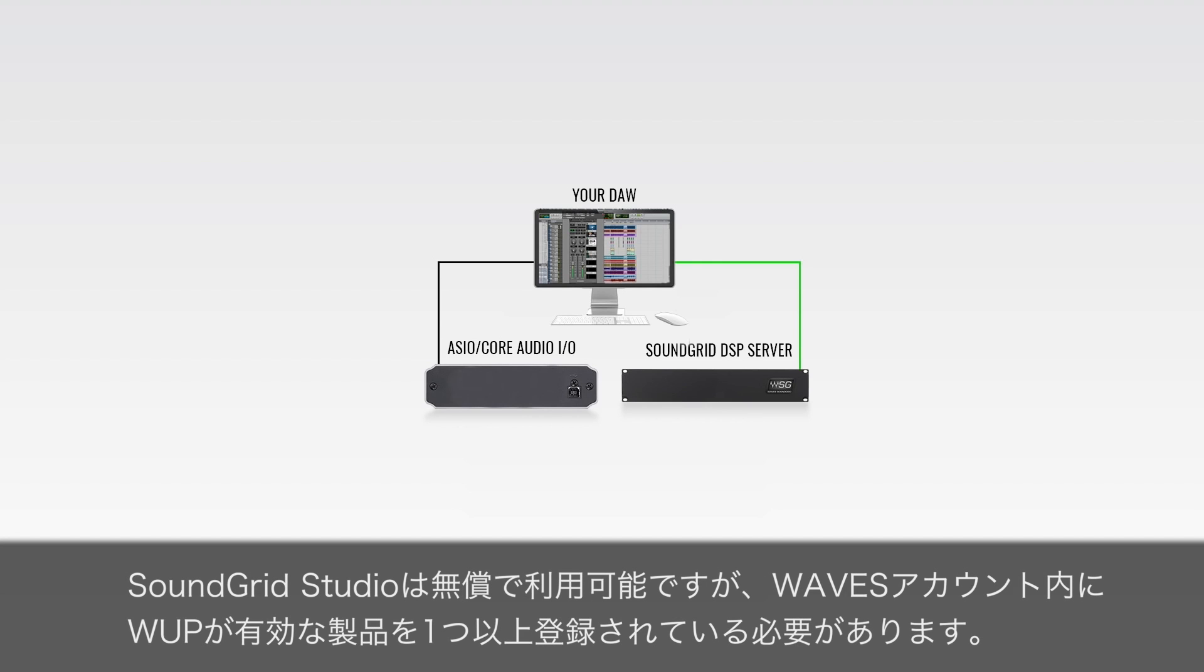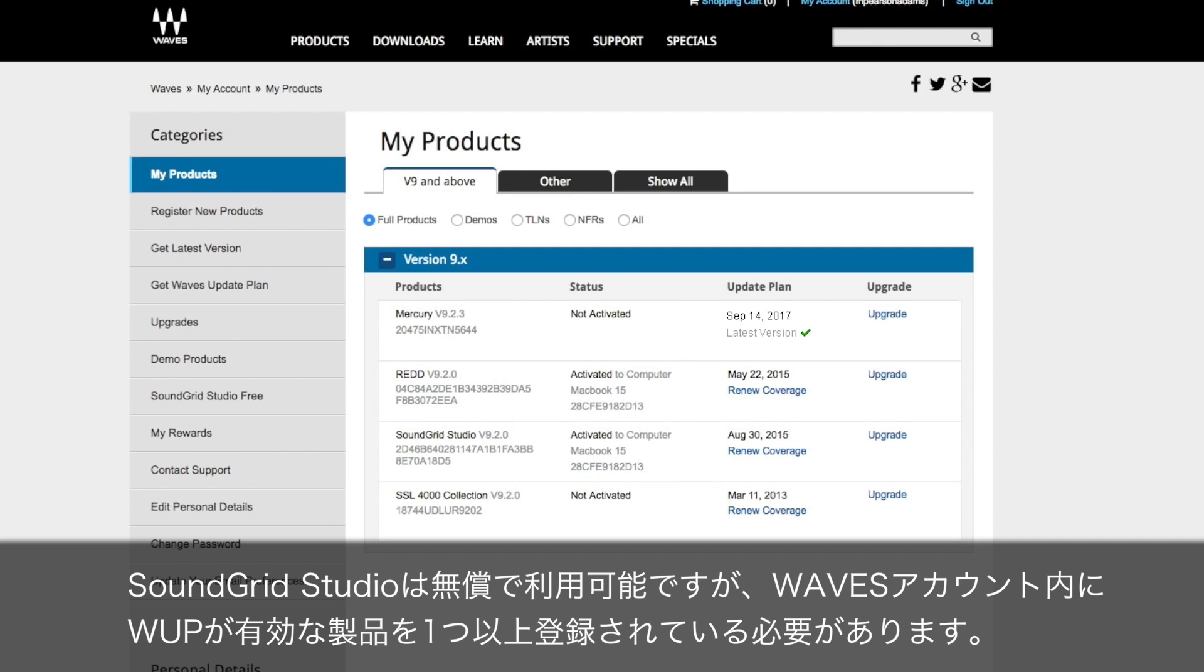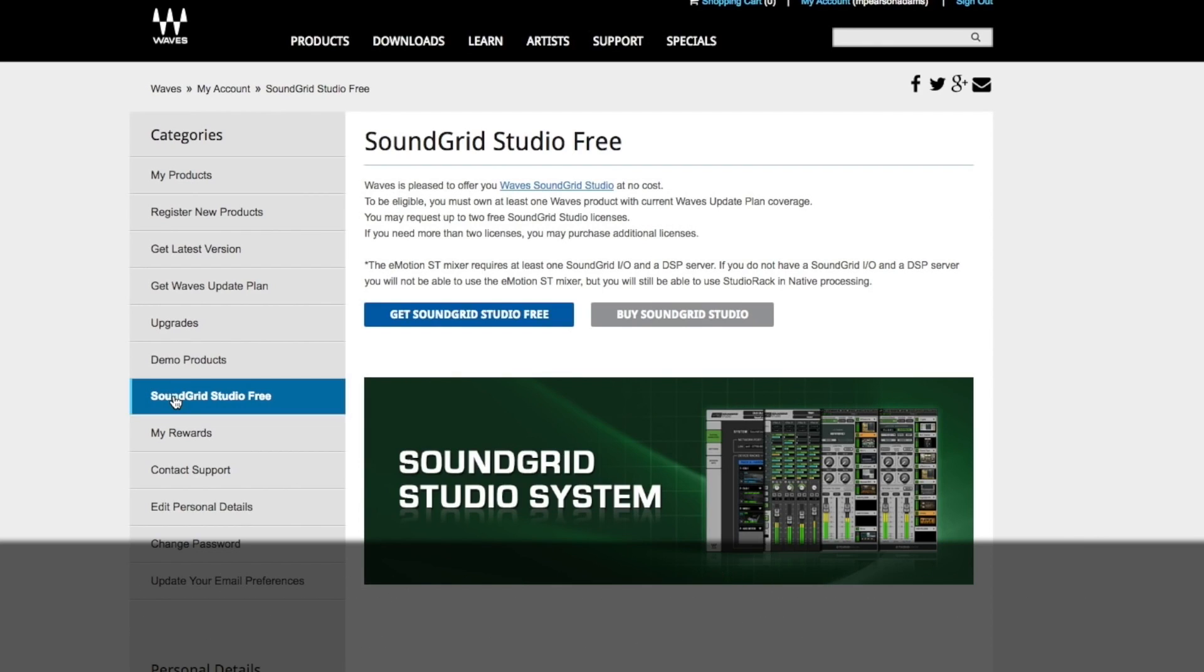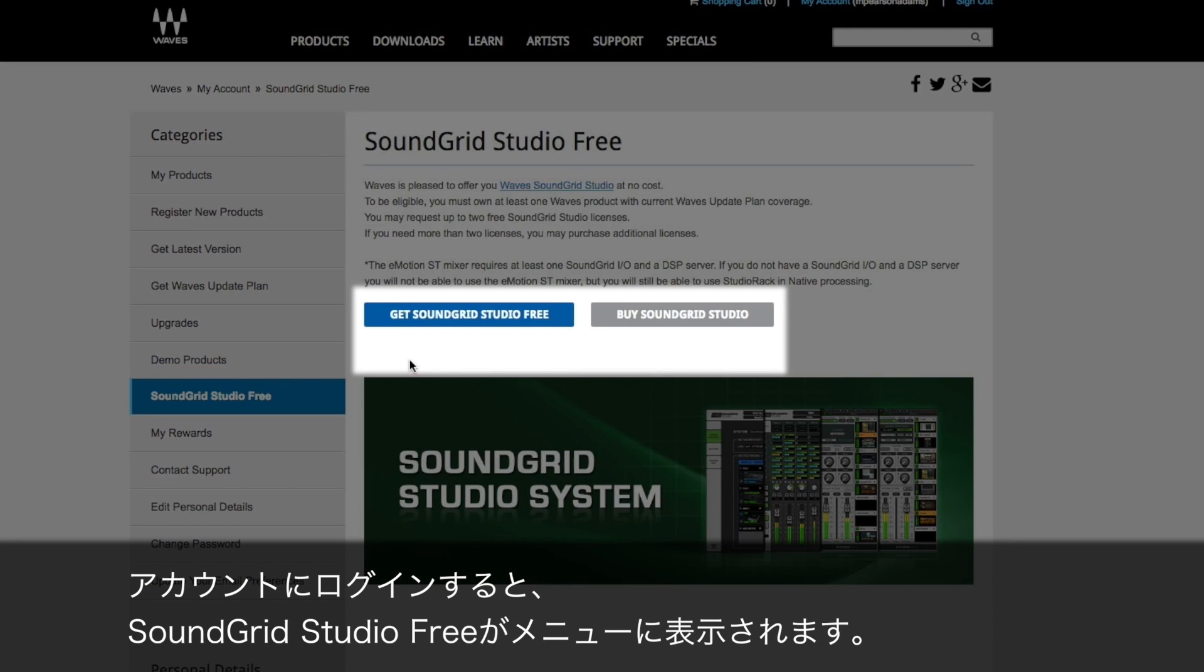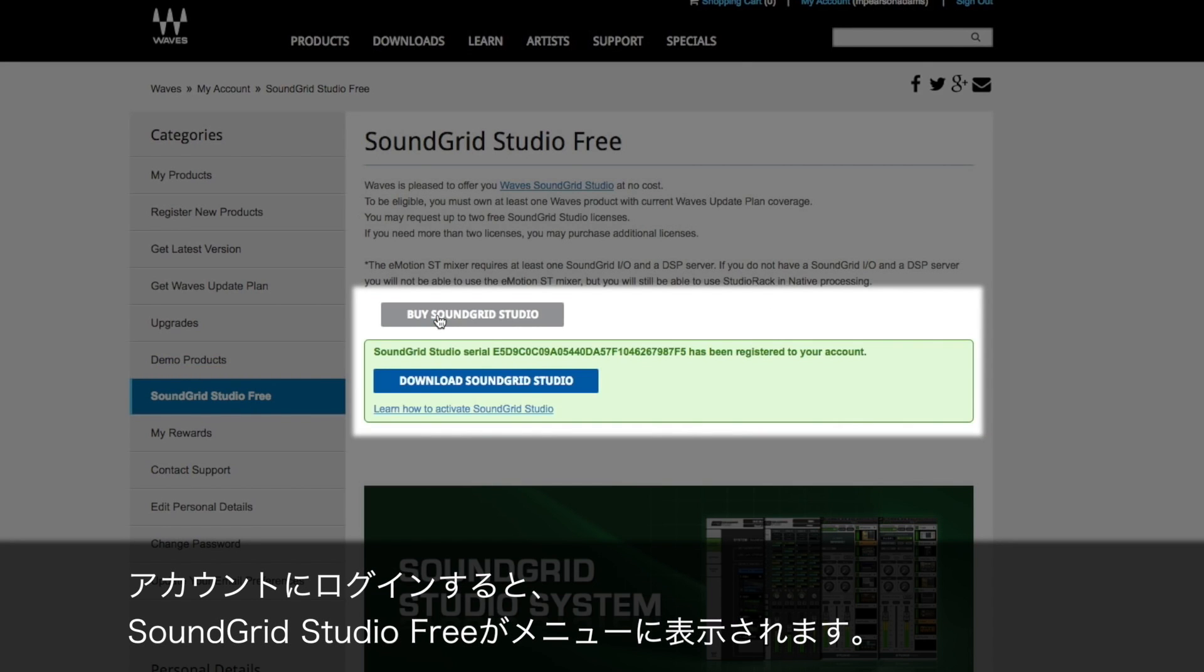You can download SoundGrid Studio for free. However, you must own at least one Waves product covered by the Waves update plan to access this software. Log into your Waves account and you'll see SoundGrid Studio free in the menu.